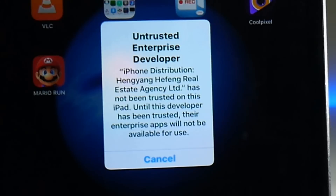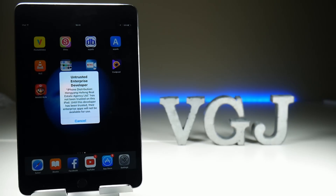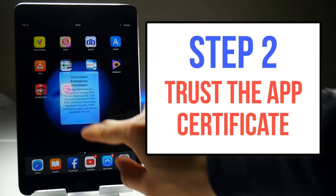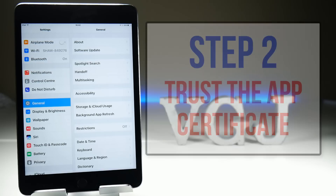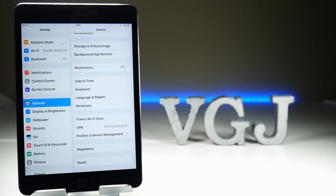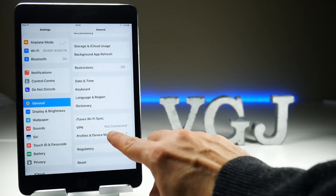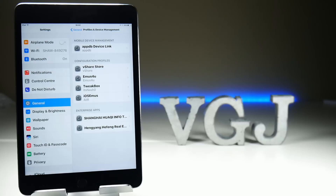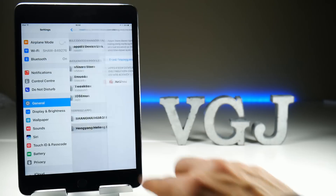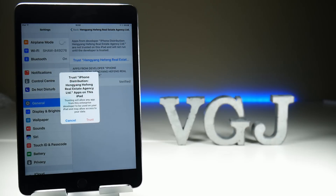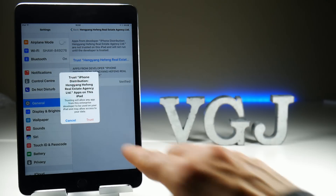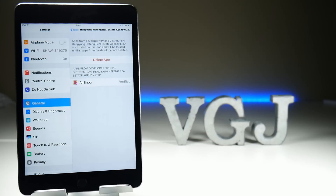Fortunately this is very easy to do. Remember the certificate name and then go to your Settings and in the General section scroll down until you see Profile and Device Management. In this screen you should see that certificate name. Tap on the name, then tap on the blue words and finally the red Trust button. Once you've followed these steps Airshow should work like any normal application, so tap on it to launch it.